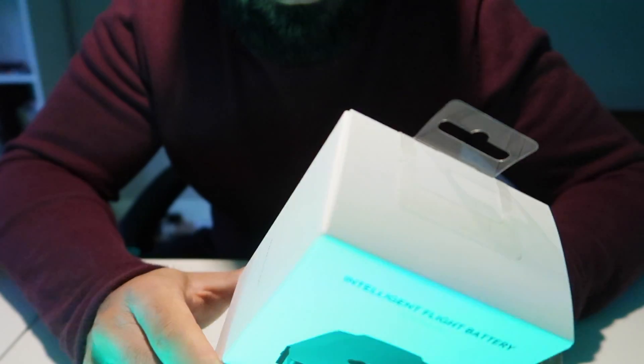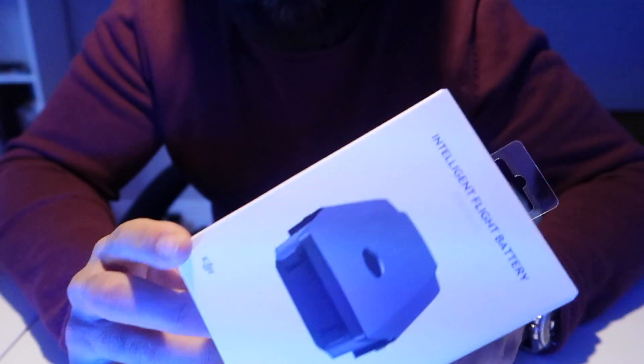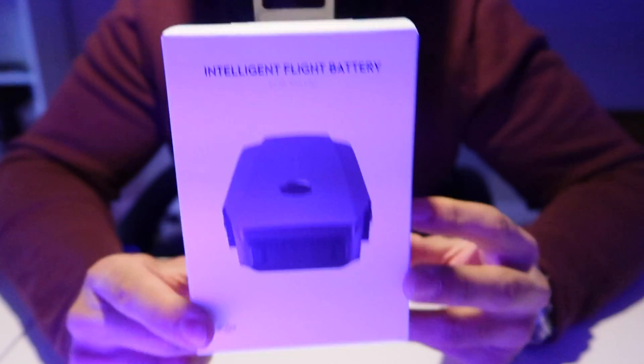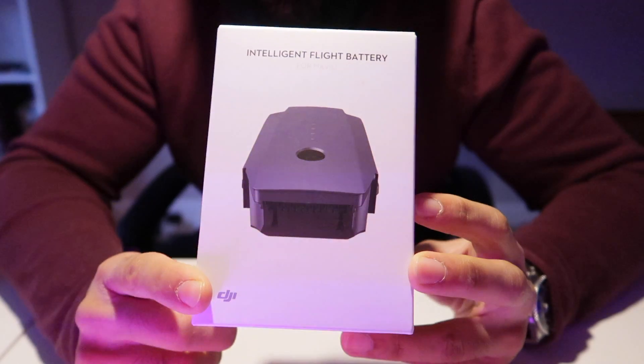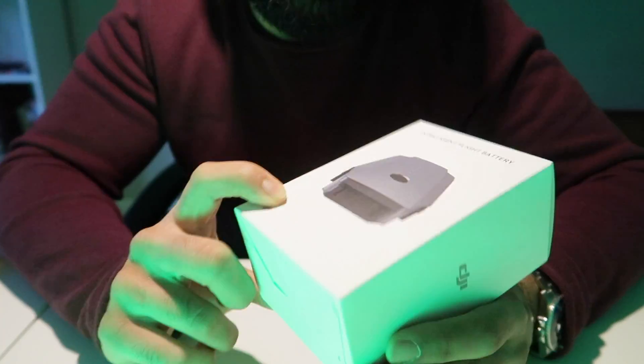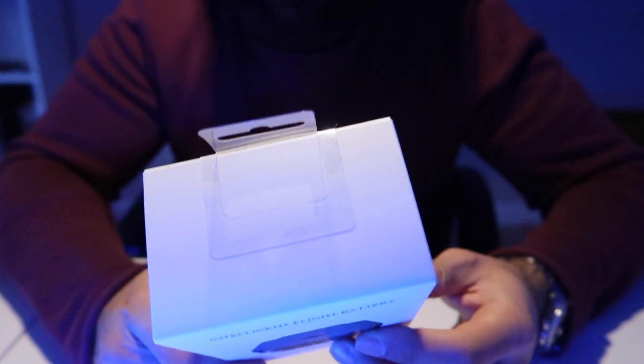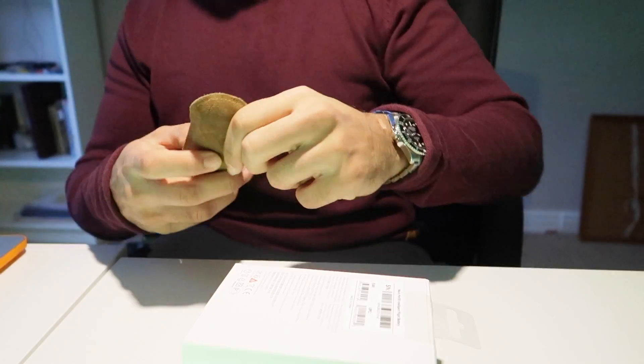Since Jessops UK decided not to send me the DJI Mavic combo pack, they only sent me the singular intelligent flight battery, so I thought I'd do a quick unboxing of it.